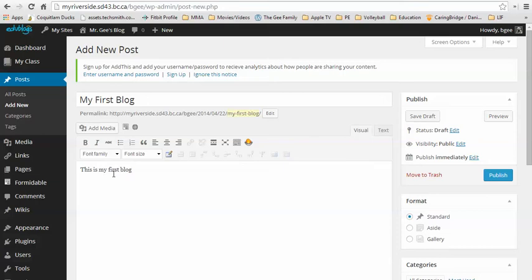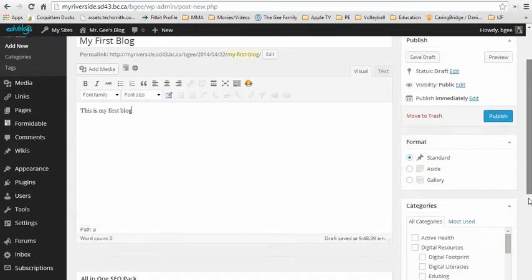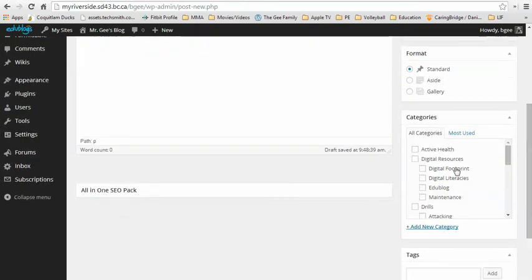Once you have done entering the content into your blog post, on the right hand side of the page you can scroll down and make sure that you select the appropriate category where you want the post to go.